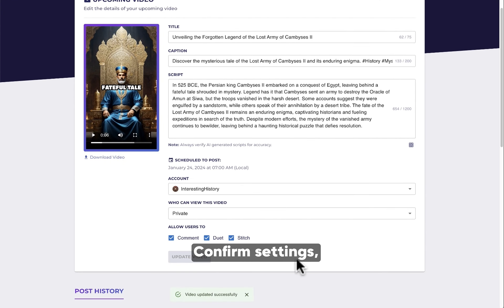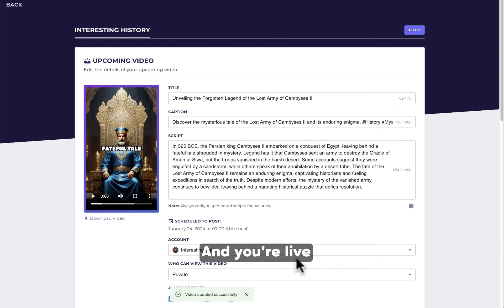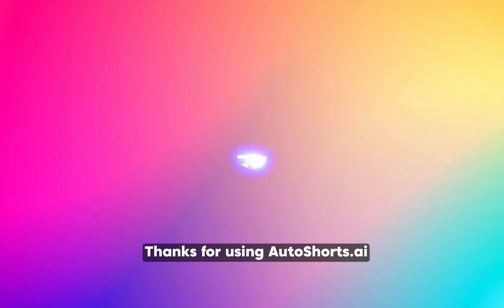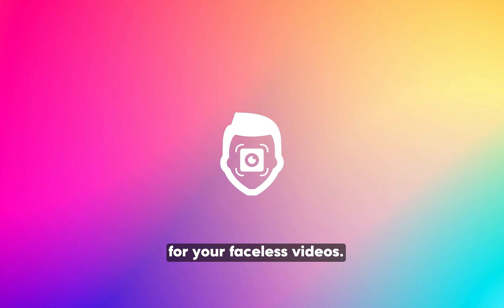Confirm settings, update, and you're live with engaging AI-generated content. Thanks for using Autoshorts.ai for your faceless videos.